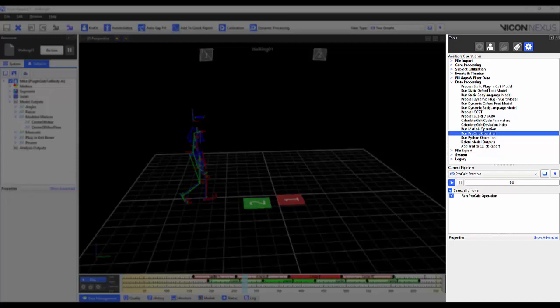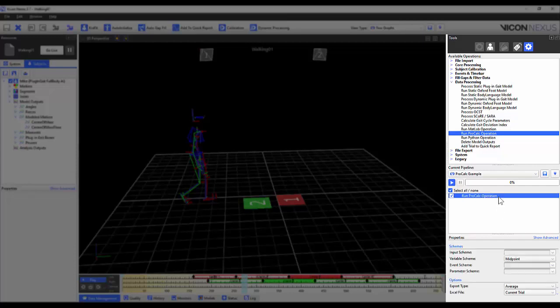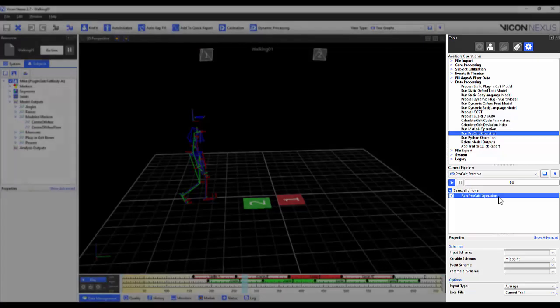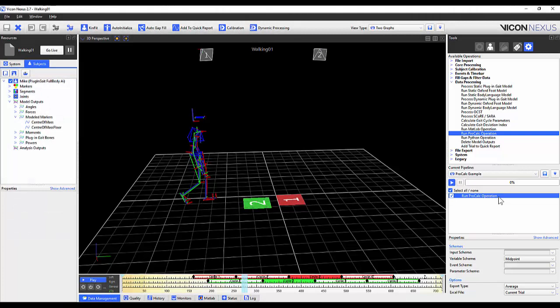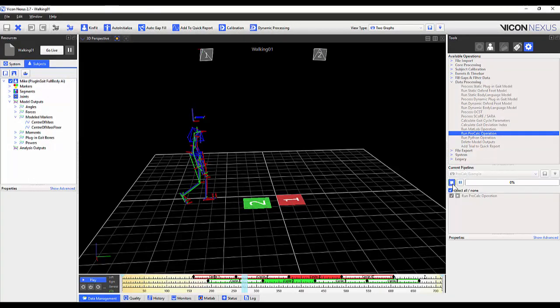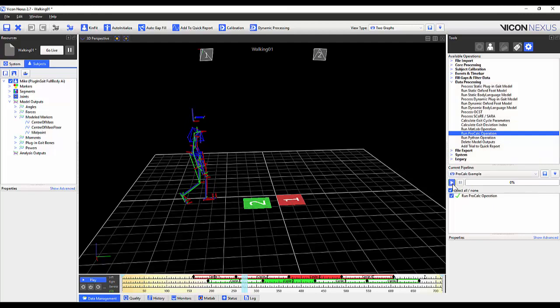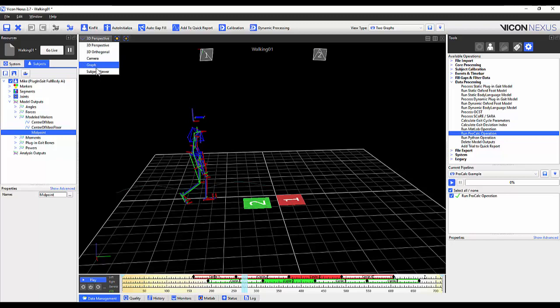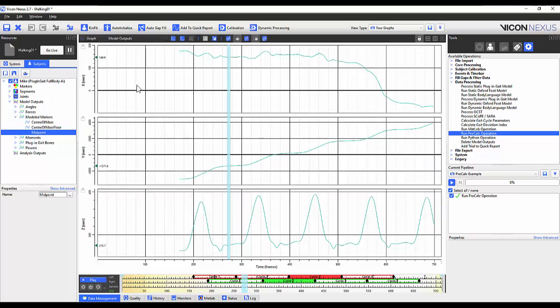When I click on my pipeline operation, within the properties, we can see that I have already selected appropriate schemes for my script. When I run this operation, we will see a midpoint marker populate within our modeled markers. Pipeline ended. This model output can then be graphed and used for further analysis.